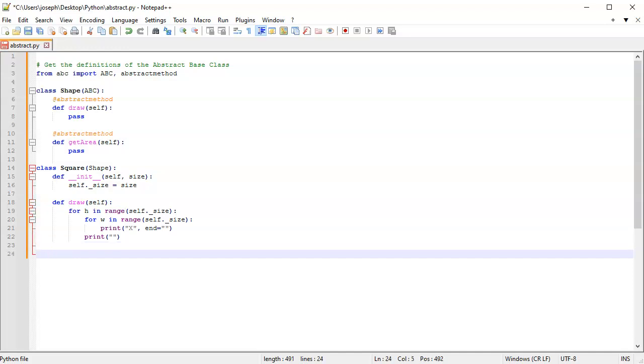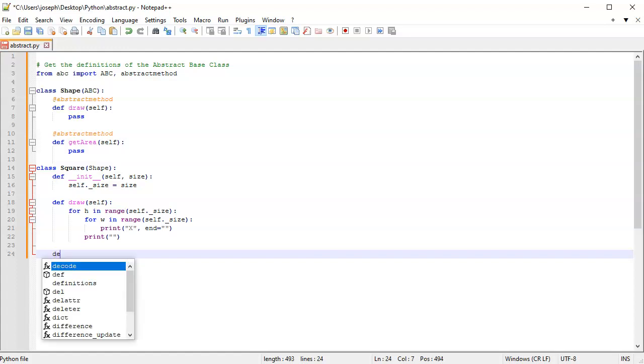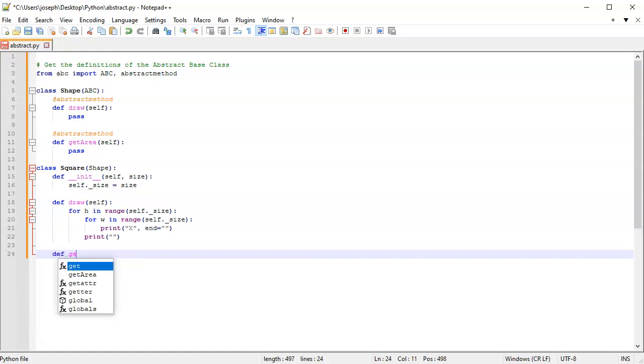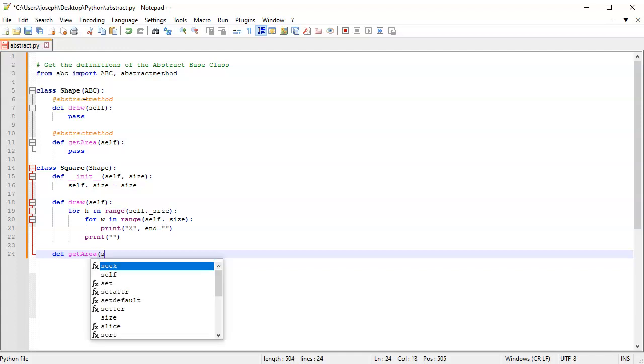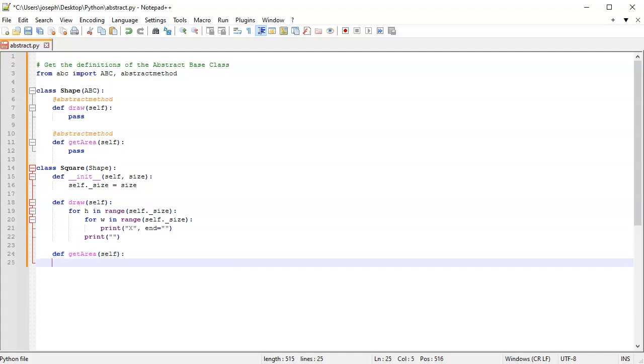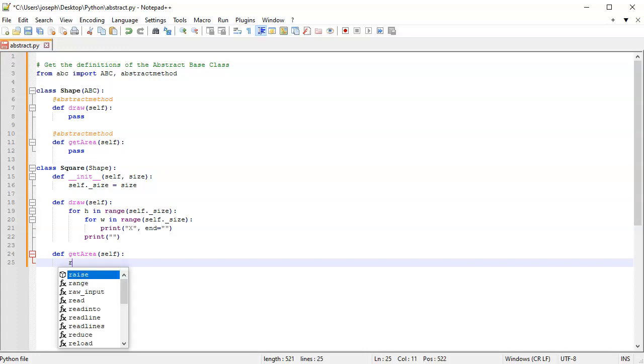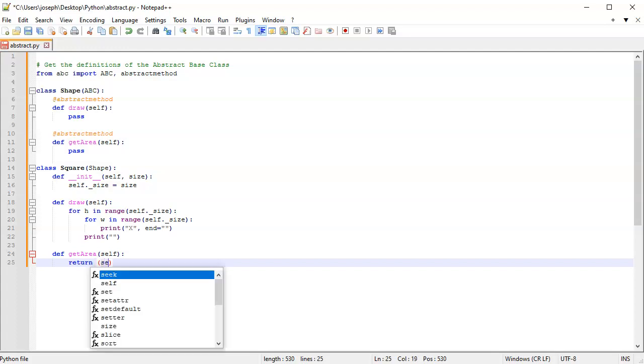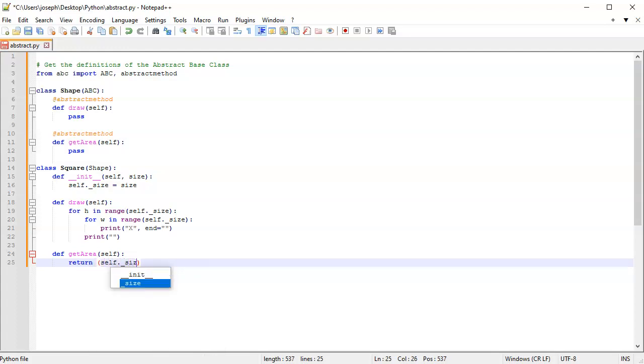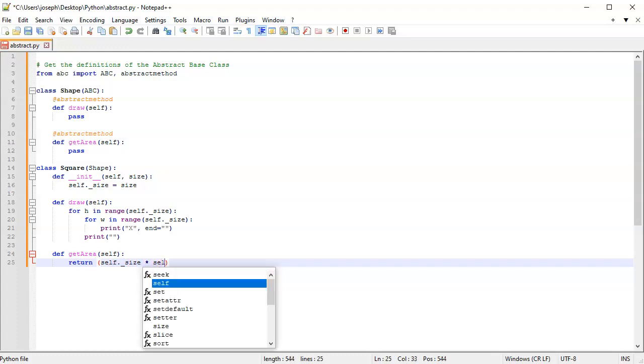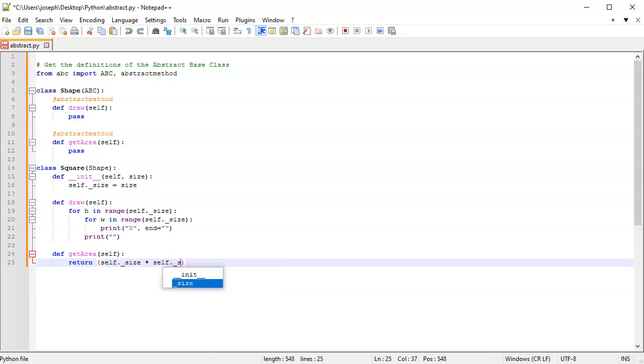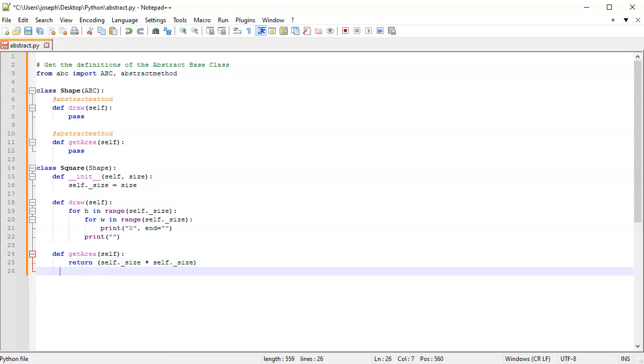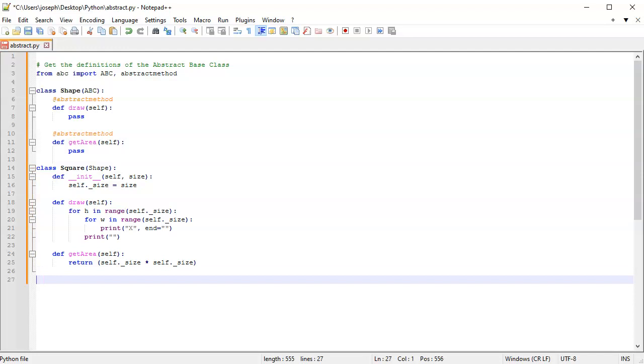Next, I want to implement get_area. This one's really simple: I'll just return the value. Return self._size * self._size. That is the whole implementation of that class.